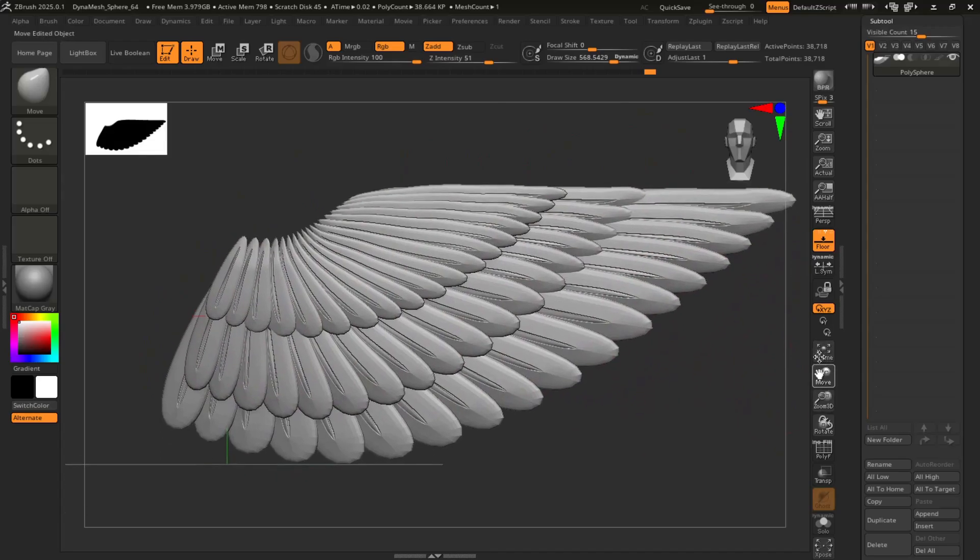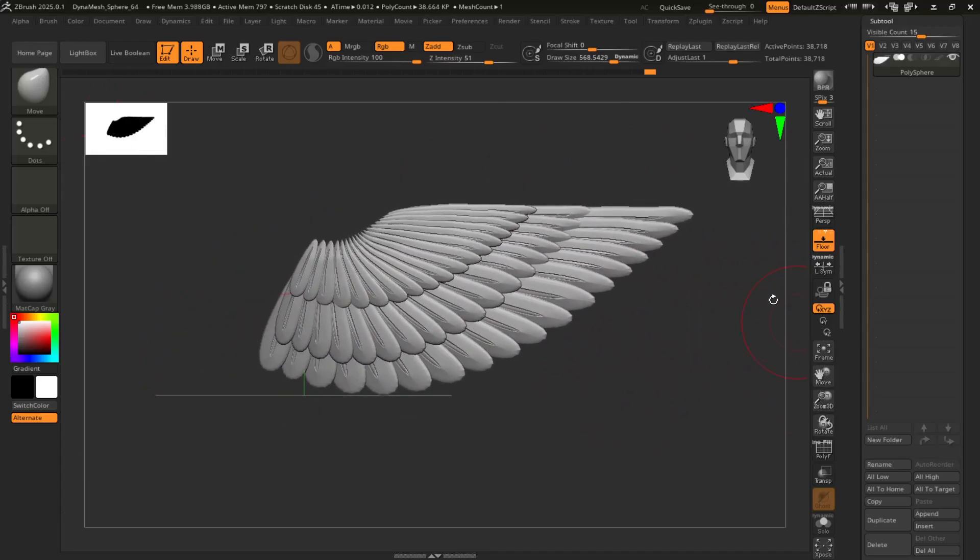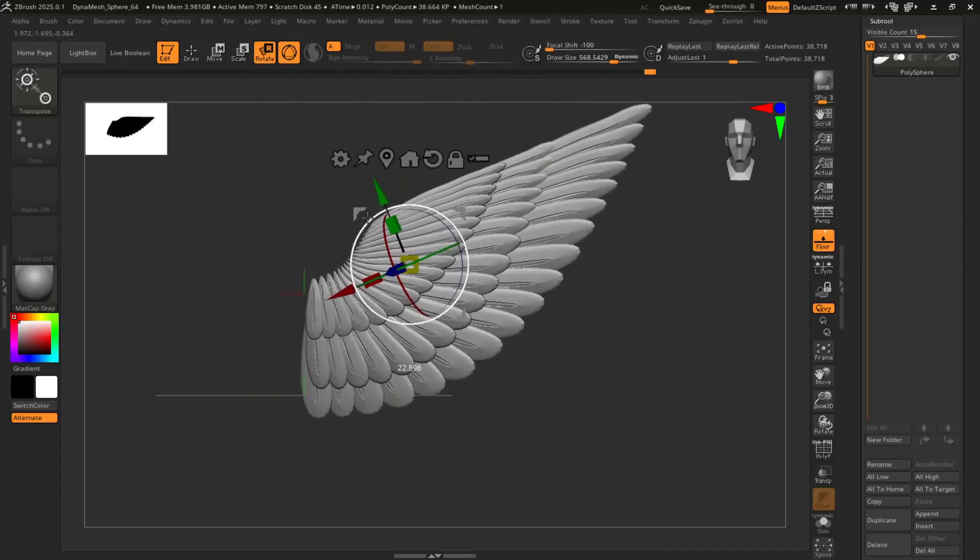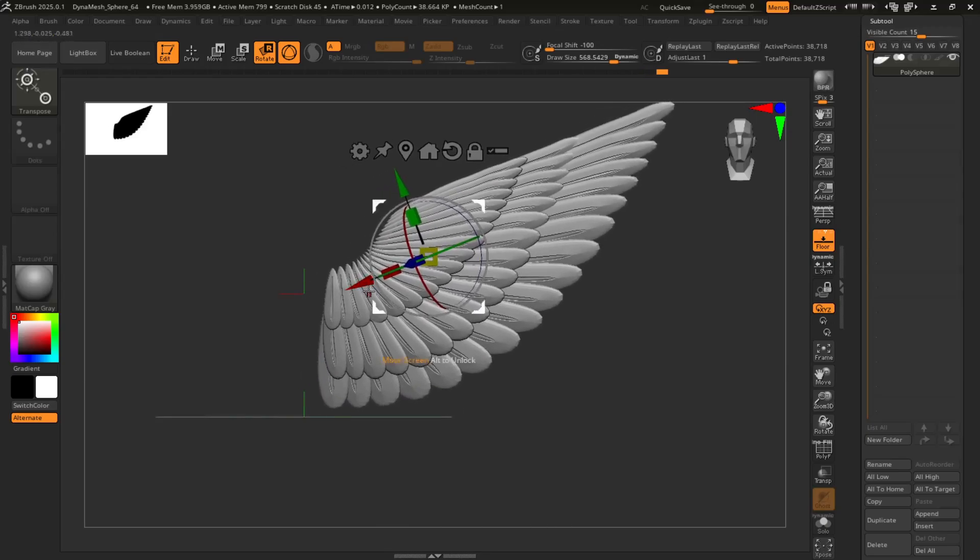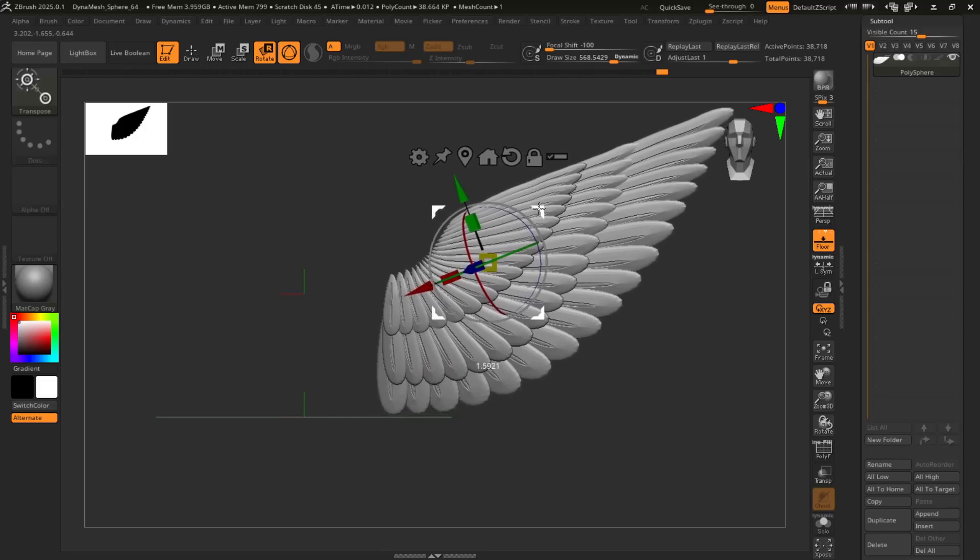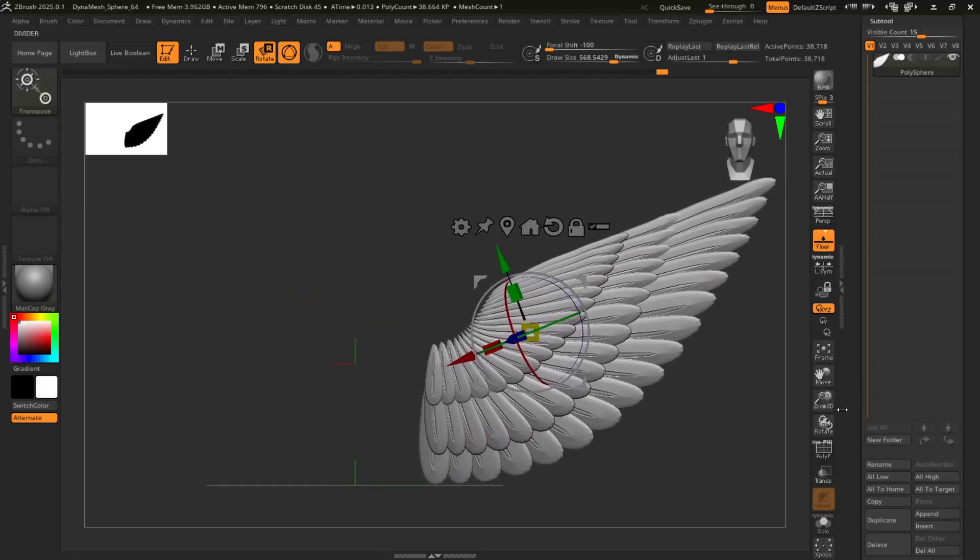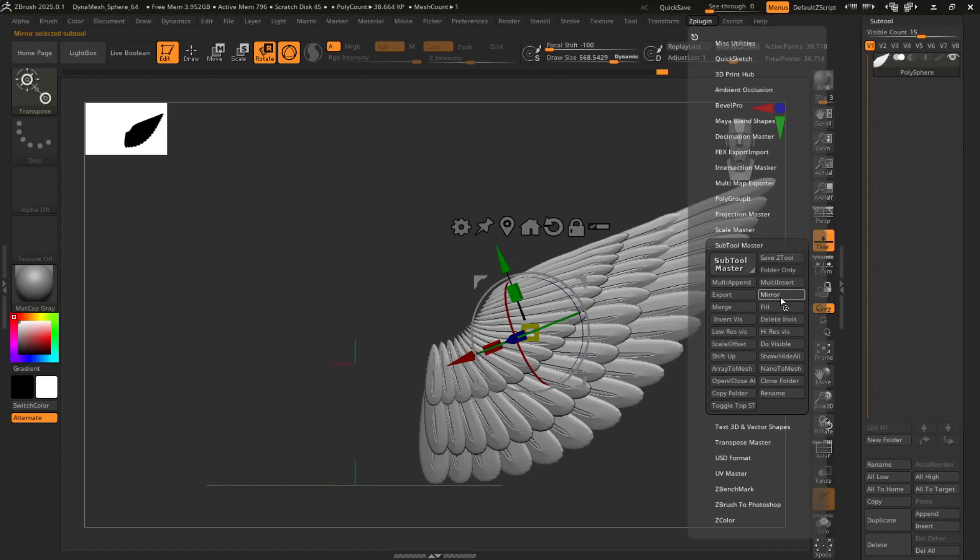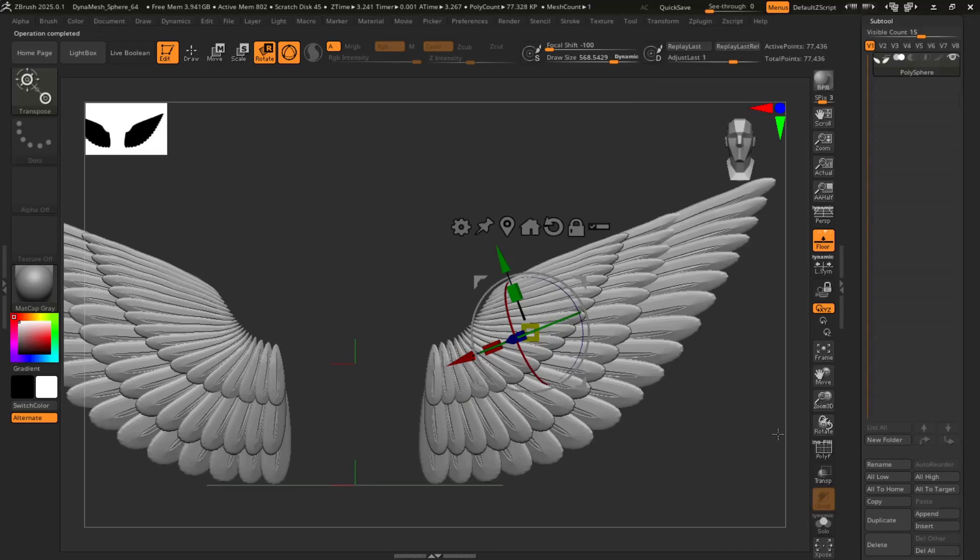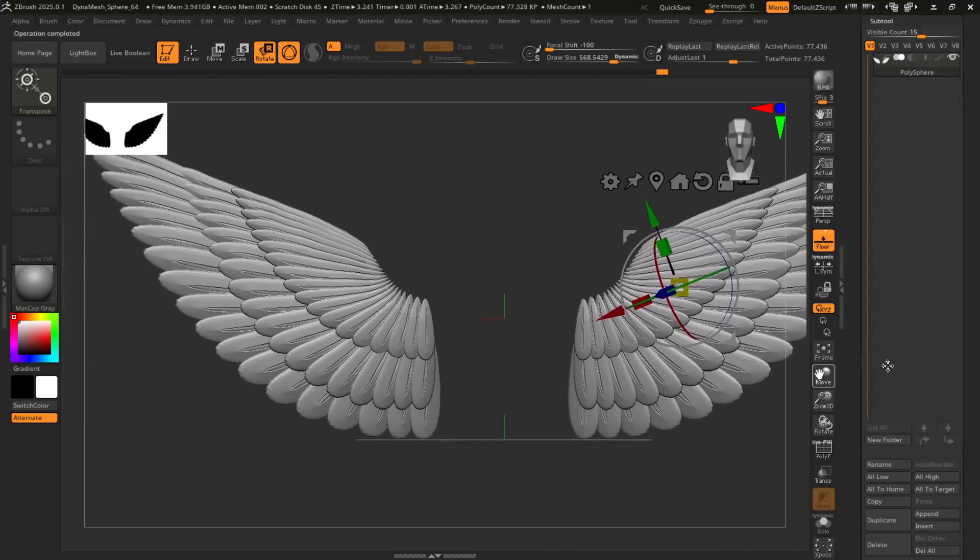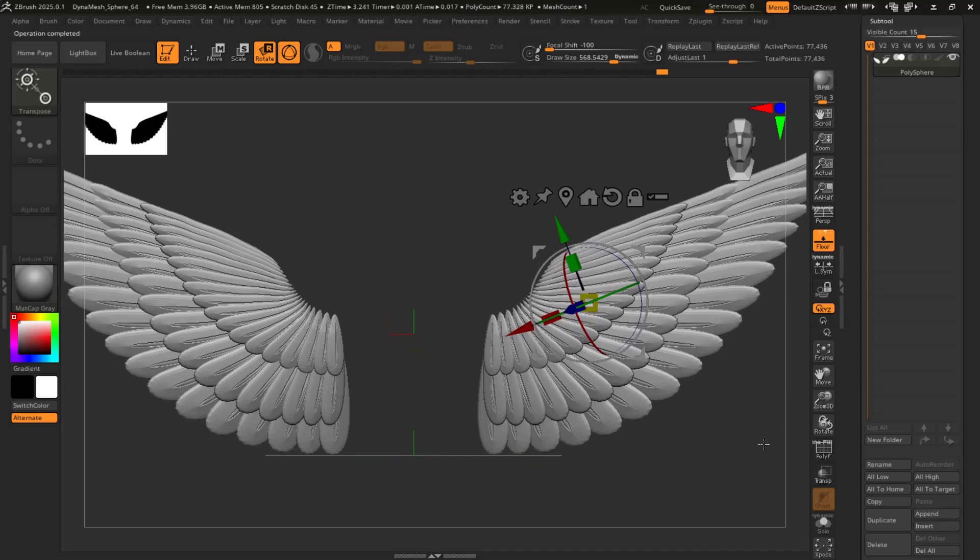And then from there, if you want to have two wings, first things first, I'm going to rotate this guy. So, move that here. Actually, no. Move that over here. Then go to Z-Plugin. Sub tool master. Hit mirror. You're going to mirror across the x-axis. And, voila! You have some pretty basic wings.